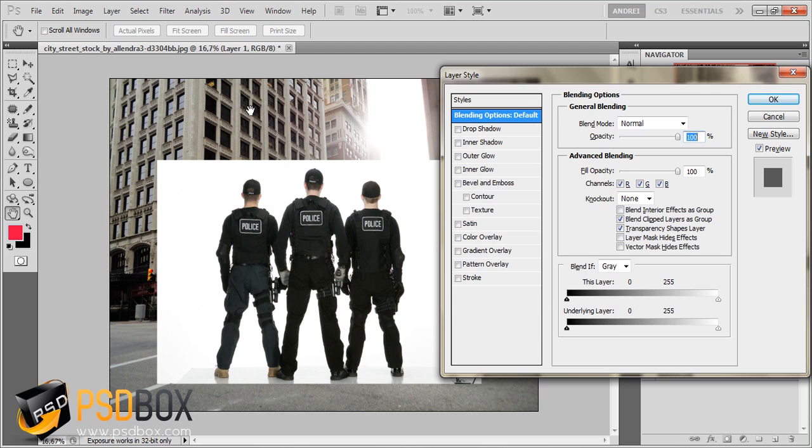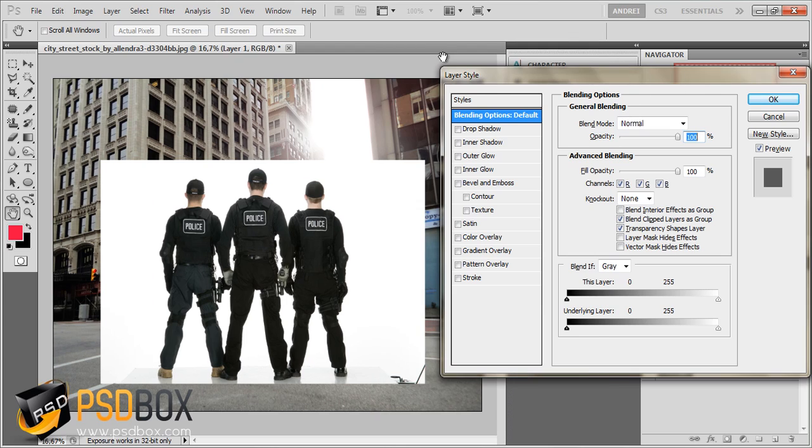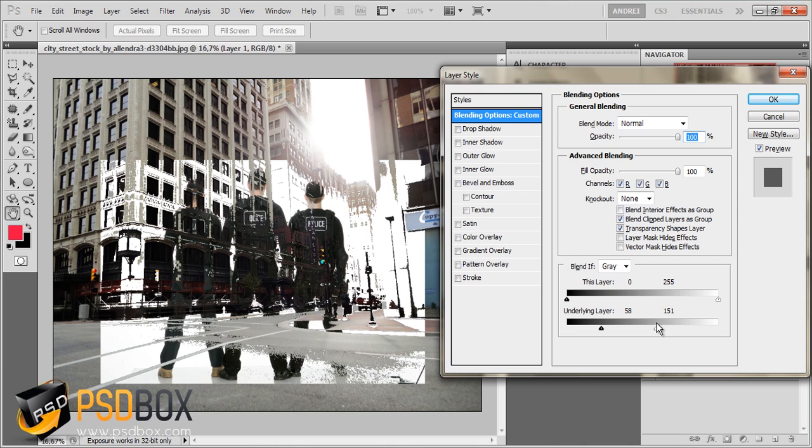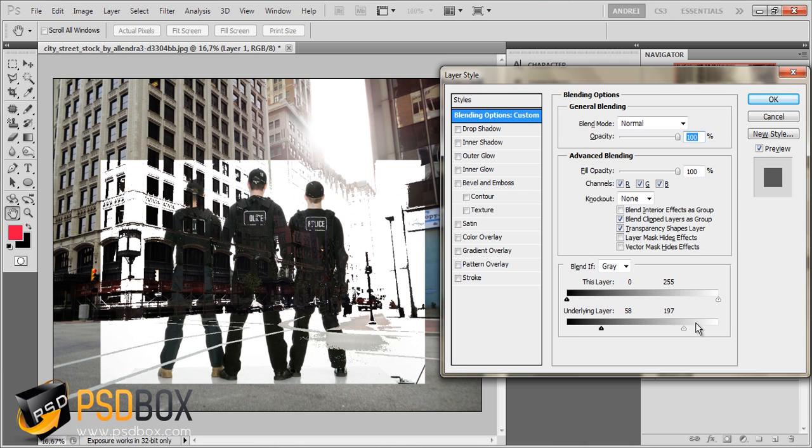The bottom slider is for the layer that's under the image you're using this layer style on. If you click and drag here, you can see you start to reveal some of the buildings there. You can kind of blend the images.